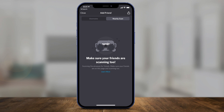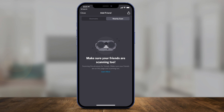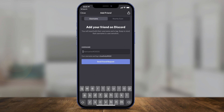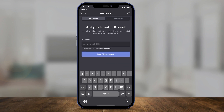It's going to scan other people that are using the app right now near you, and then you can add them this way. There's no one near me right now, but this can be helpful as well.